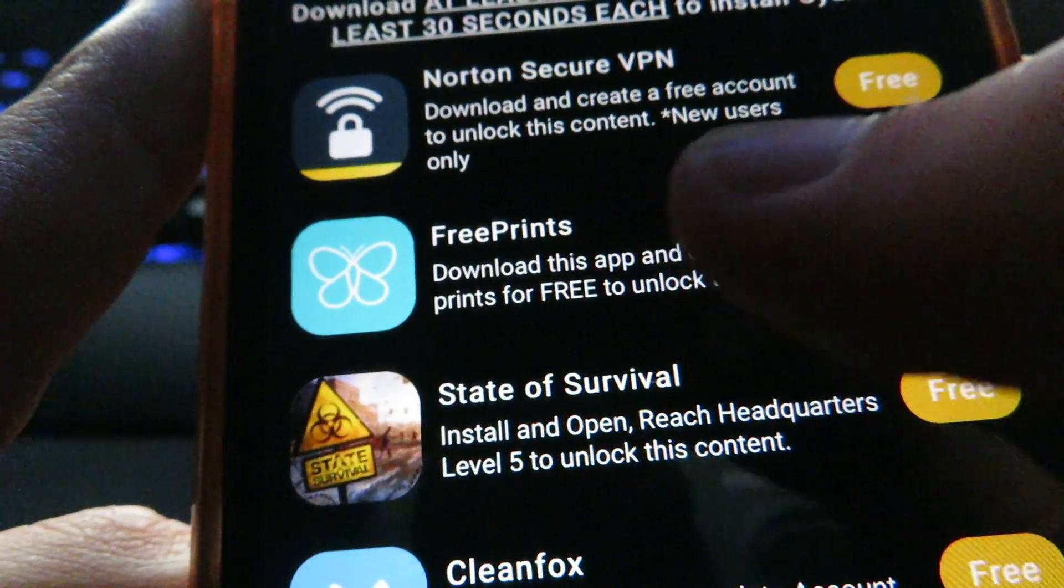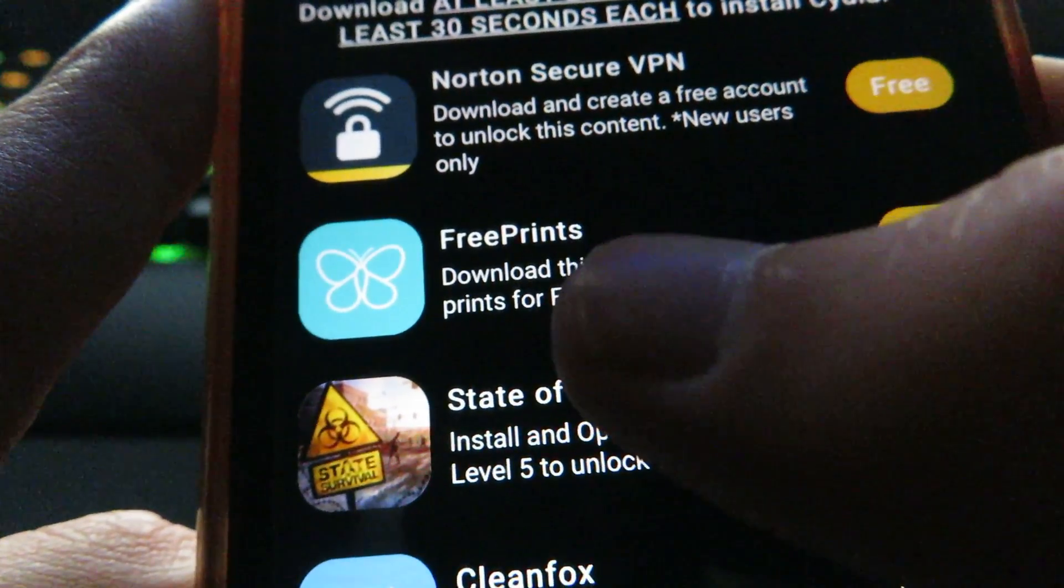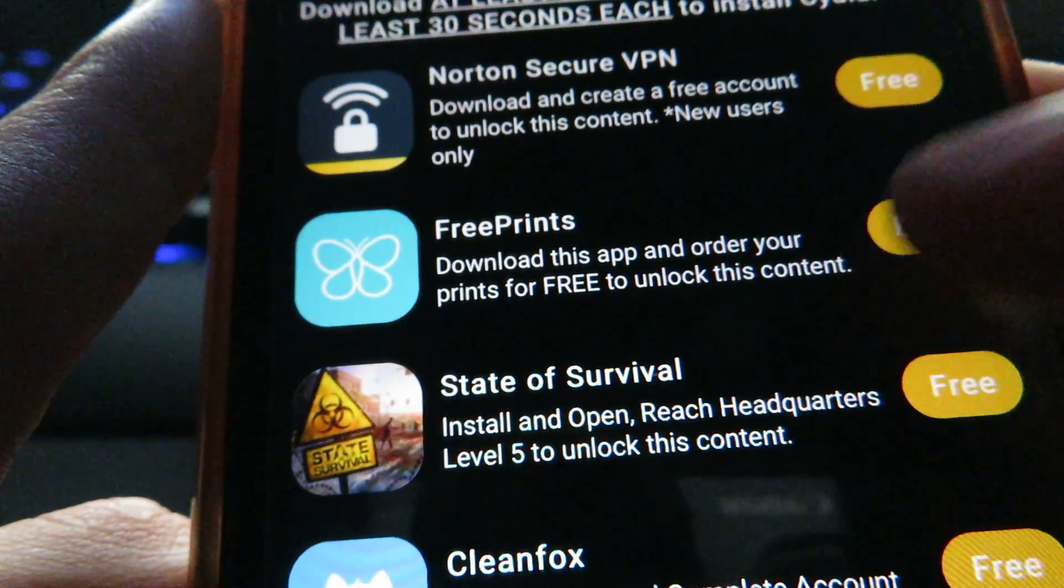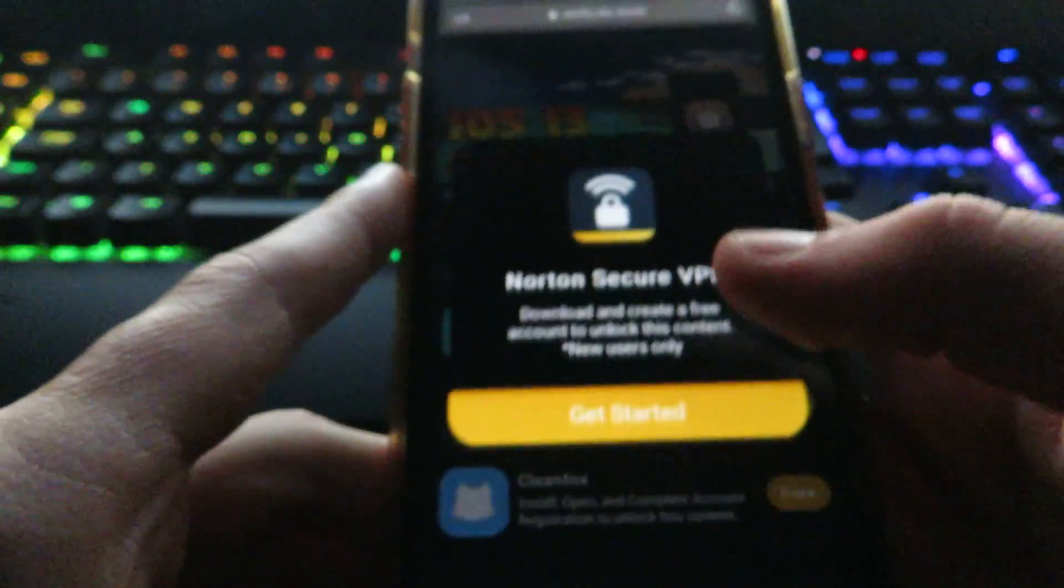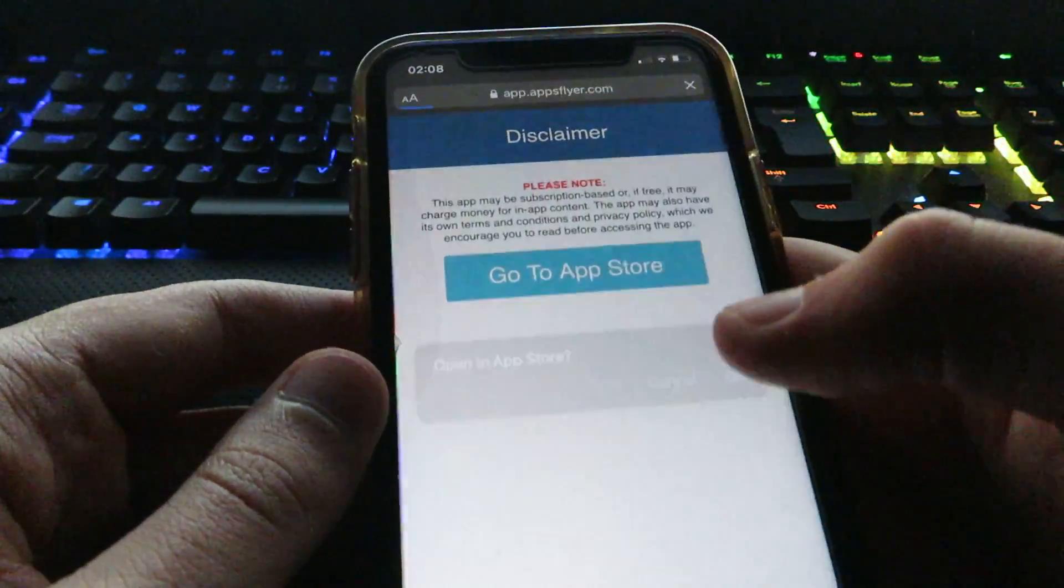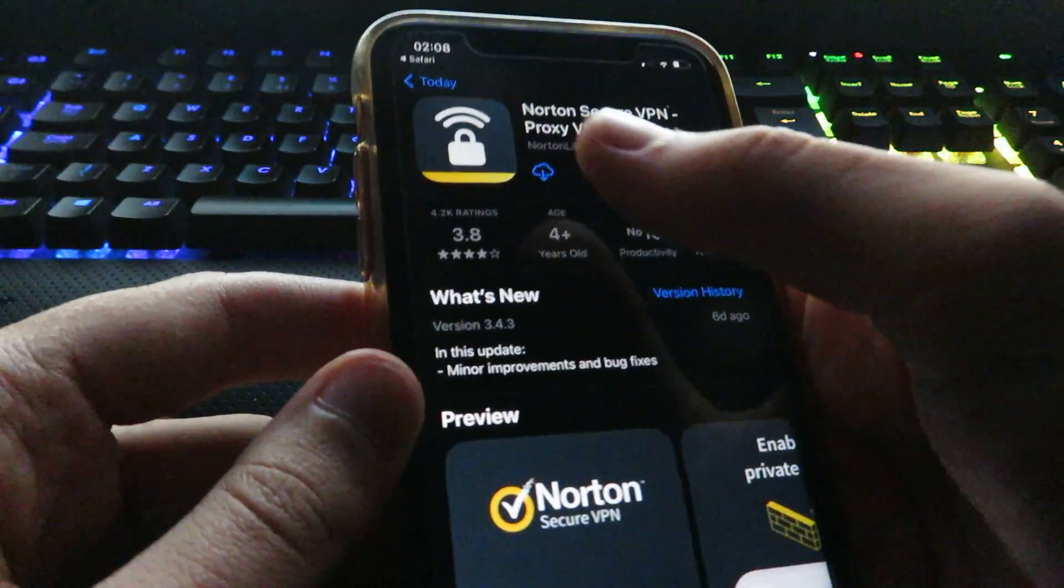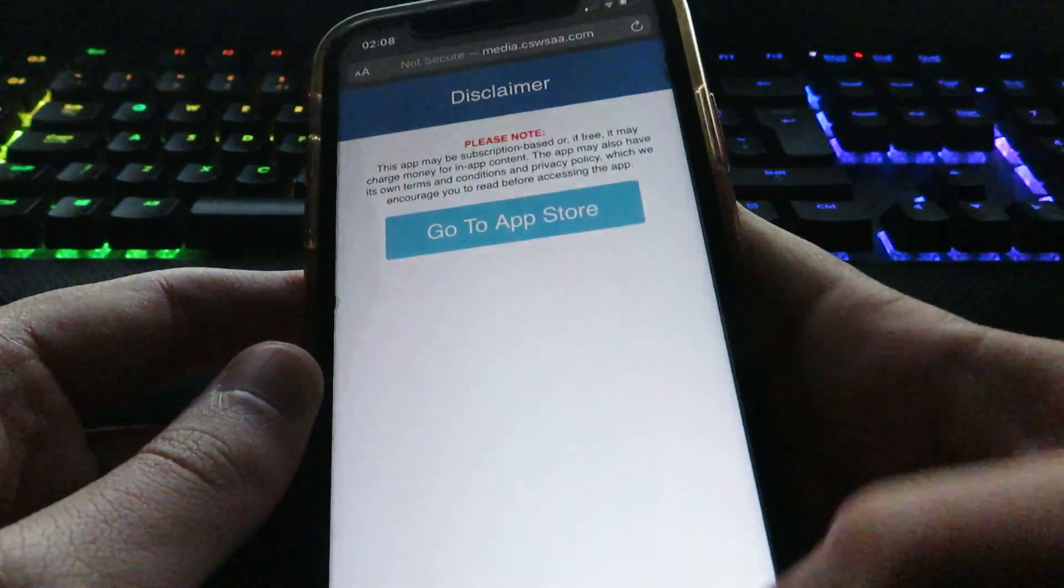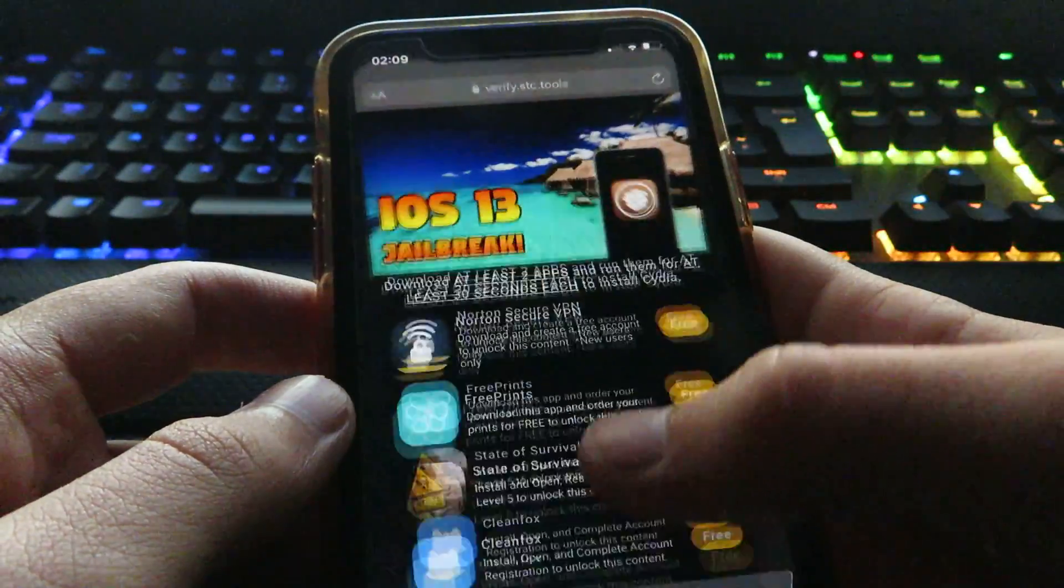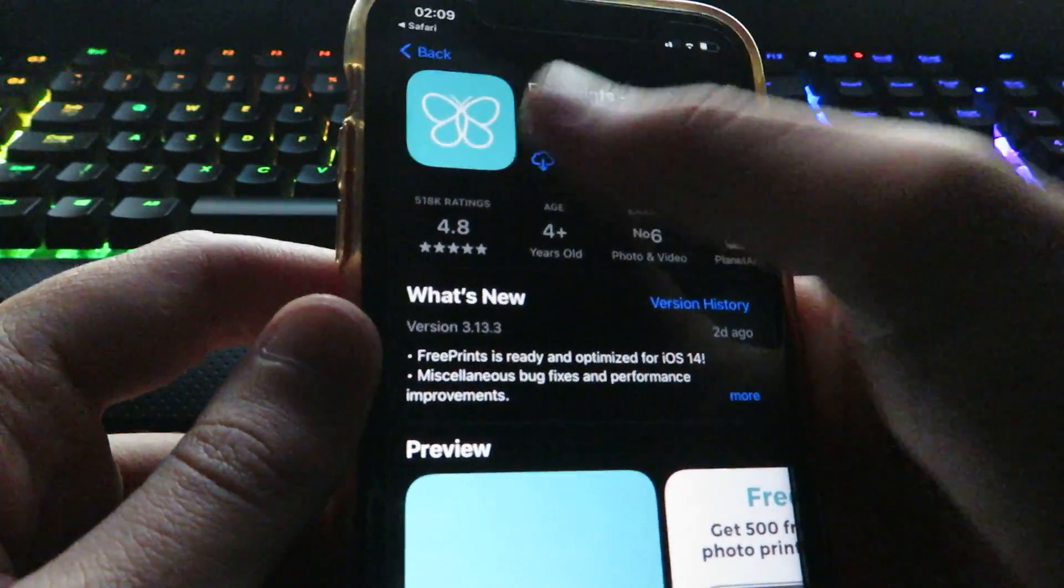So that's the subtitle: download and create a free account to unlock this content, new users only; download this app and order your prints for free. You want to make sure you follow them word for word. If you do not do that, you will not get Cydia on your iOS 14 device. As you can see, I've done the first one. I'm just going to do the second one.